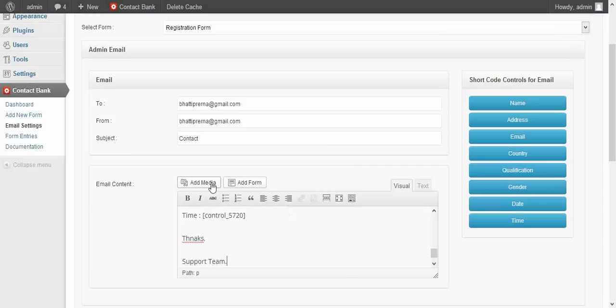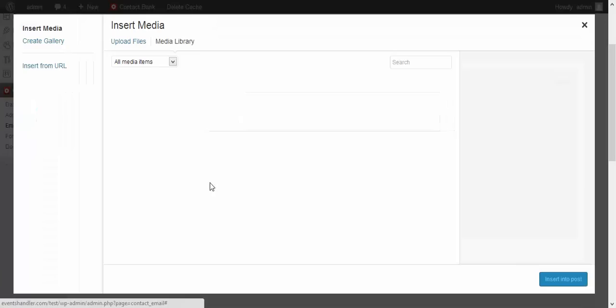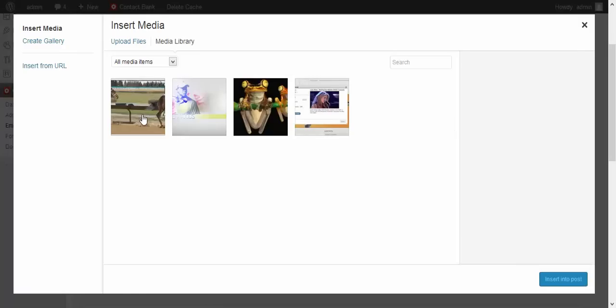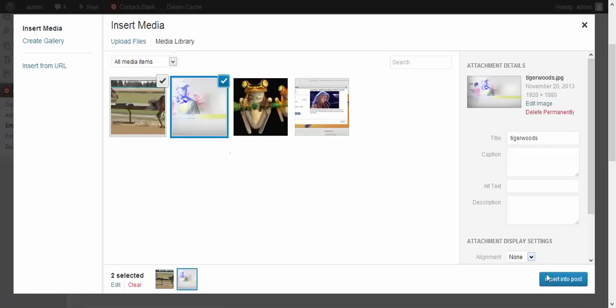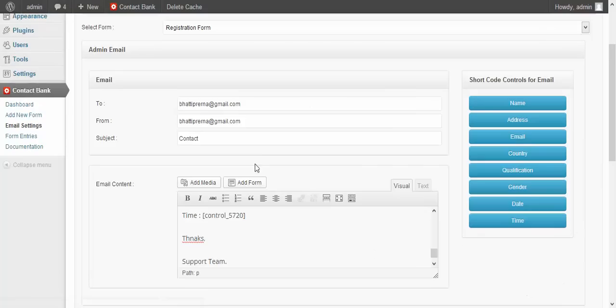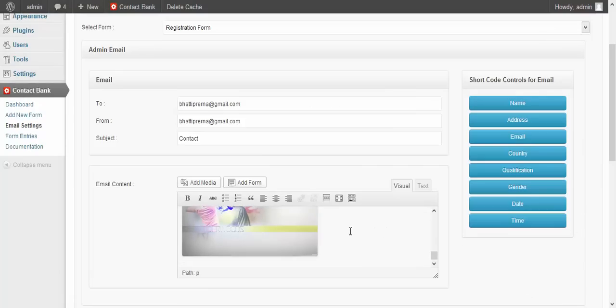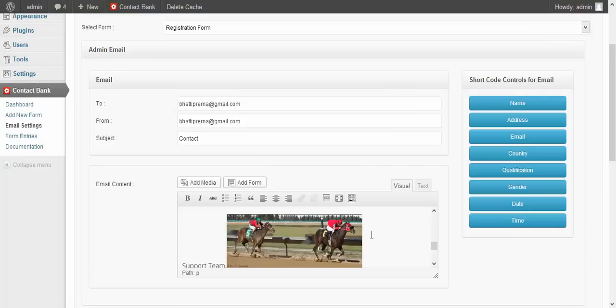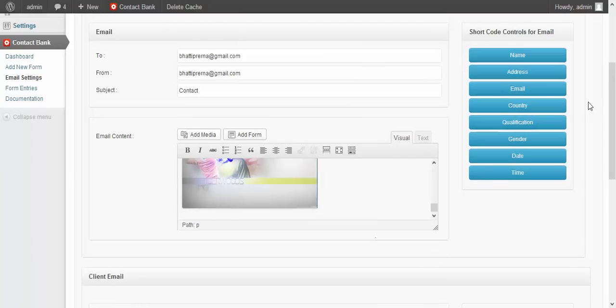Here you can also add images — click on Add Media. You can select the images then click on Insert into Post. You can see the image is inserted here.